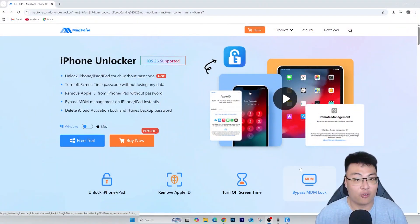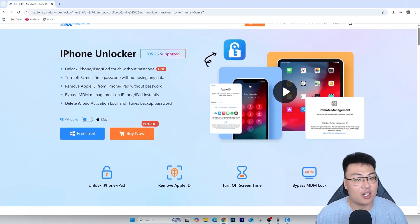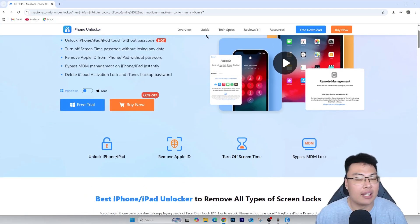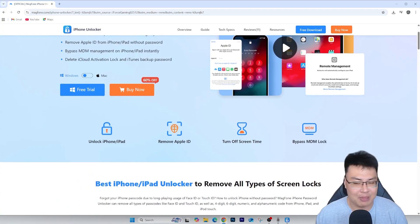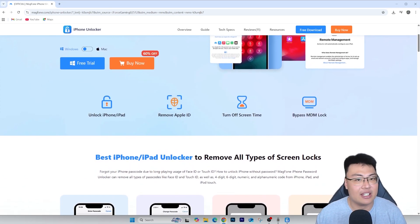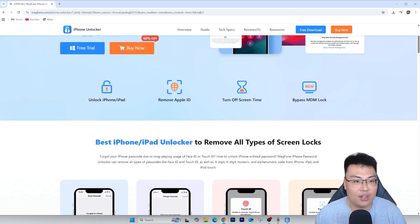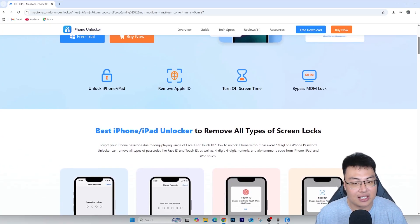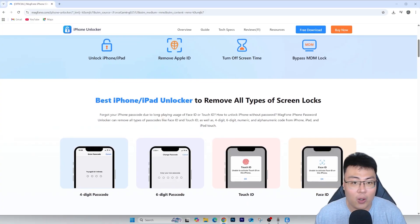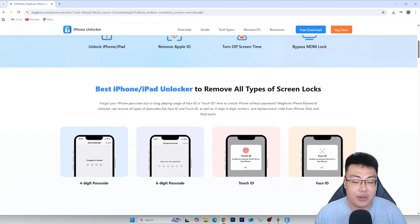Don't worry, because today I'm going to show you a way I personally use to remove the iCloud activation lock. The solution is this software right here — the Mac Phone iPhone Unlocker. It's been a really useful tool for me. I personally bought an iPhone as a spare phone, didn't check enough, paid and took the phone, and when setting up I was stuck with the iCloud activation lock.